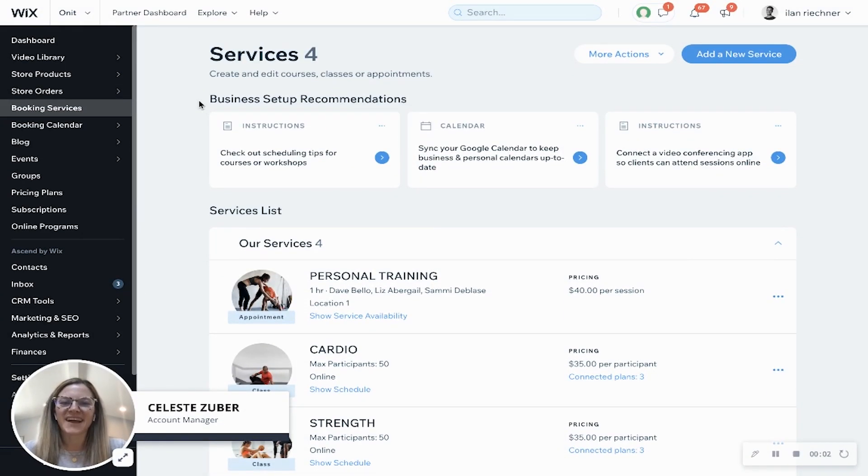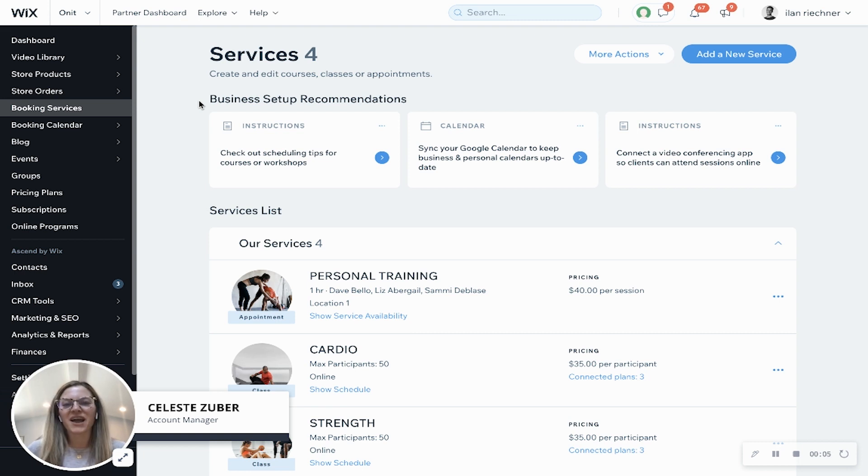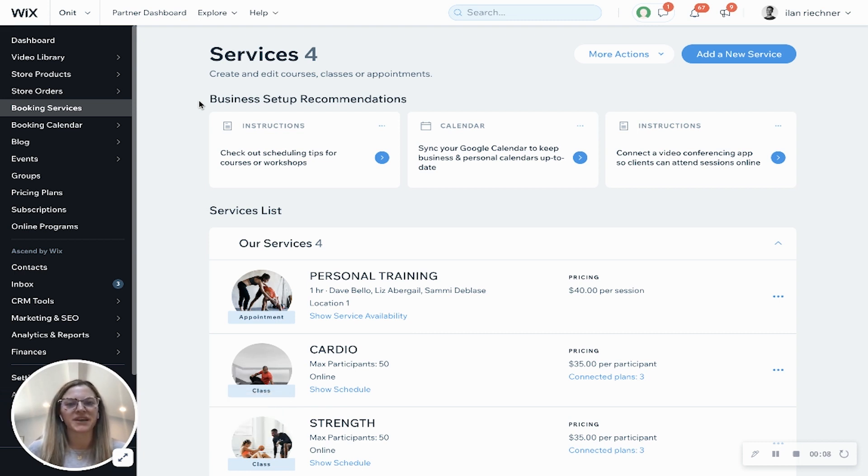Hi there. My name is Celeste and I am an account manager here at Wix. Today I'm going to show you how you can build an appointment using Wix bookings.